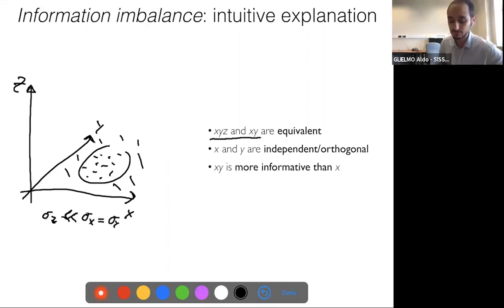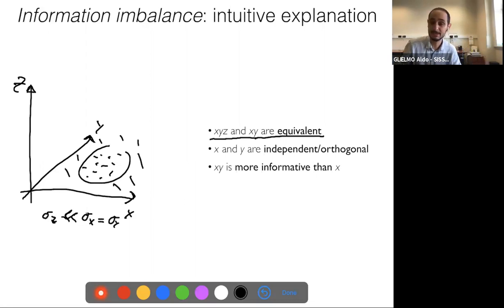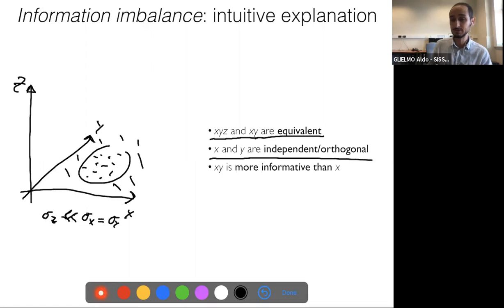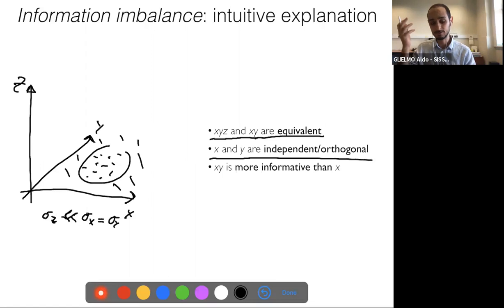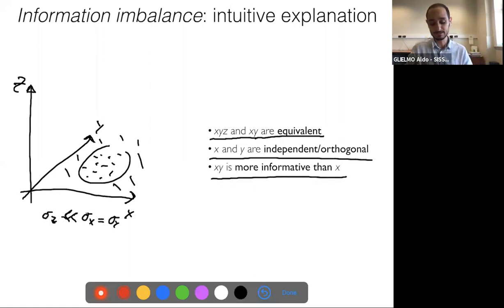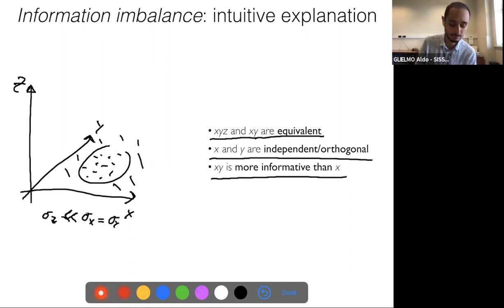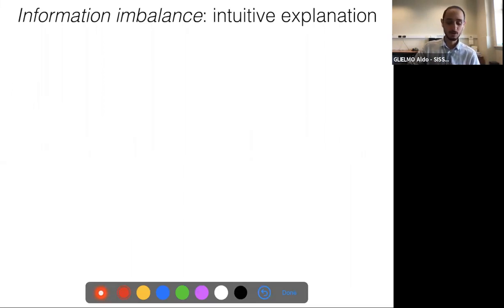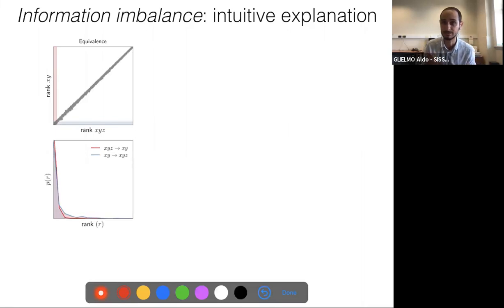I want to introduce the problem on a simple example. We have a three-dimensional space with coordinates X, Y, and Z, and a dataset lying essentially on the XY plane. The variance is isotropic along X and Y, but the variance along Z is much smaller. We want to retrieve relationships between different metrics: that XYZ and XY are equivalent, that X and Y are independent, and that XY is more informative than X alone.